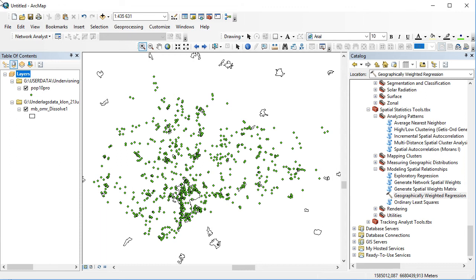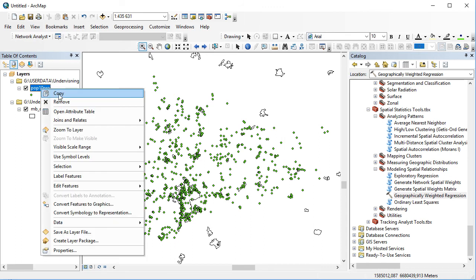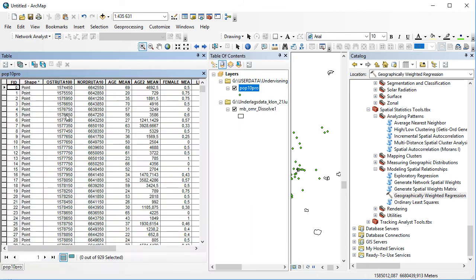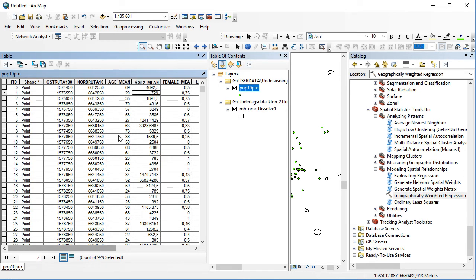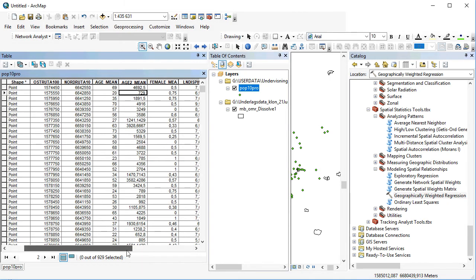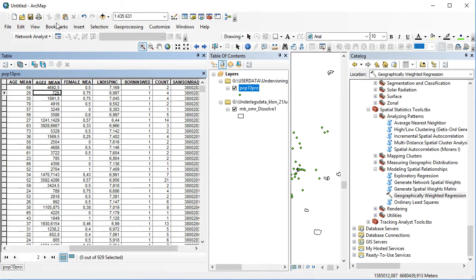But before we do anything, let's look at the data. We've got two different layers in this file. We've got the pop 10 pro, which is a random selection of individuals from the municipality of Uppsala. These are the variables we got: age, age square, and the share of females at any location.